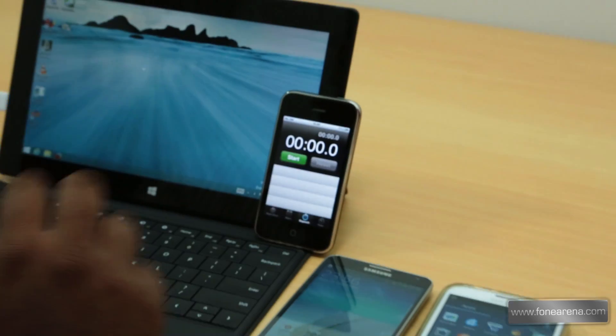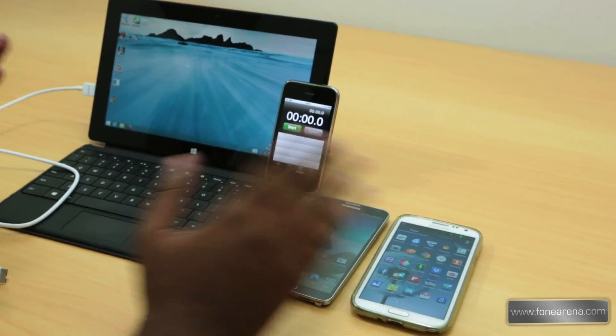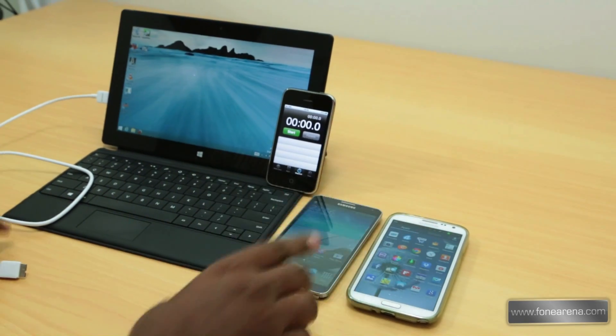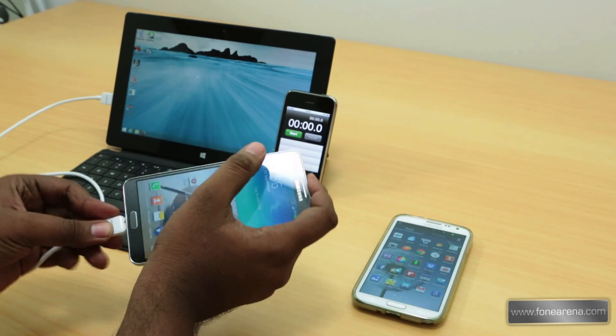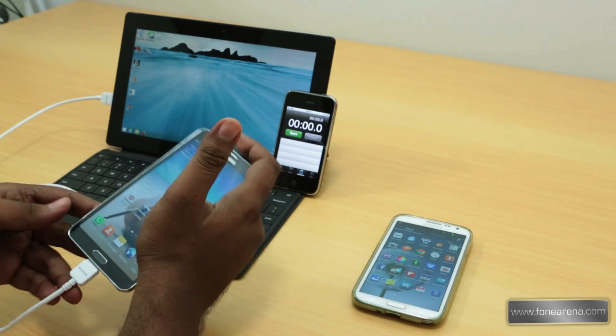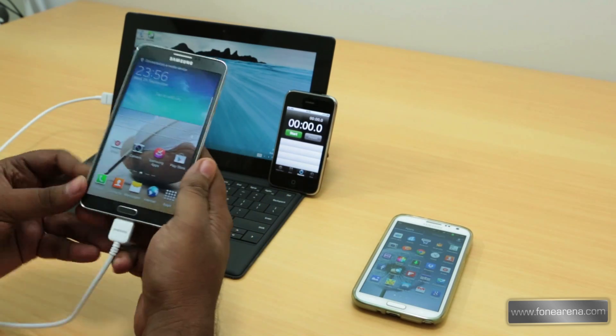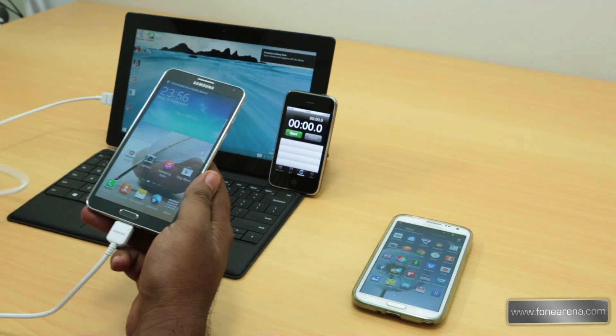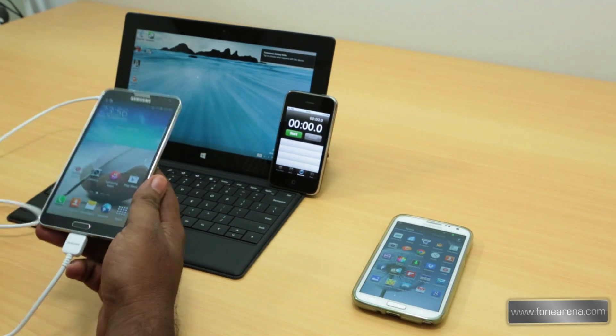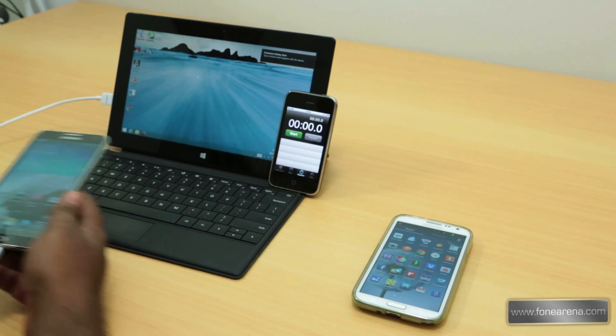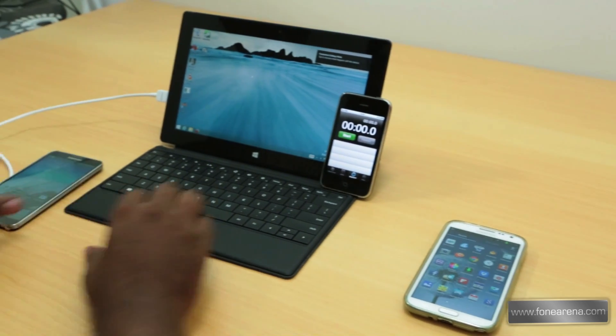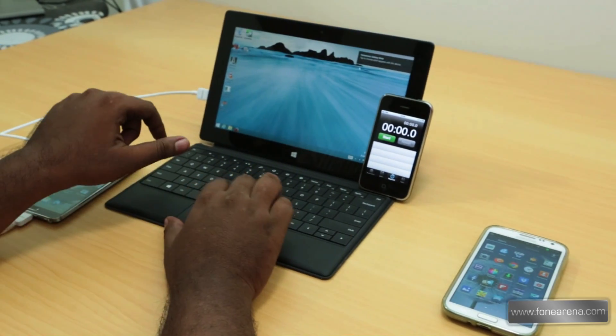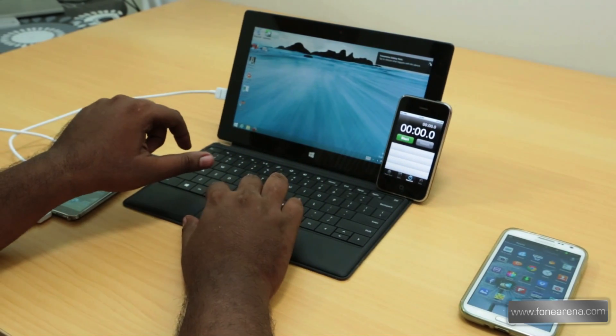Transferring a test file between the two devices. First I'm going to try with the Note 3. I've connected it as a media device in MTP mode.